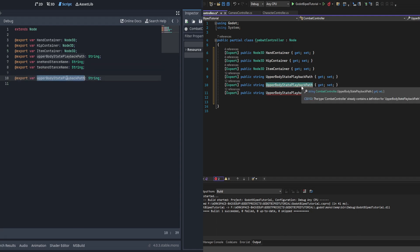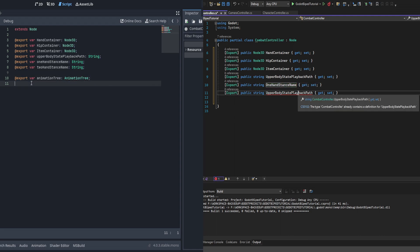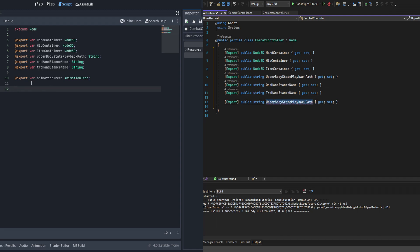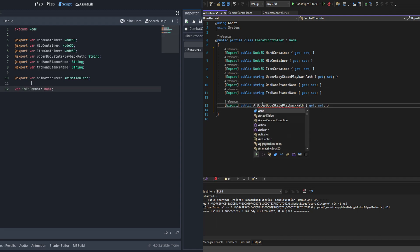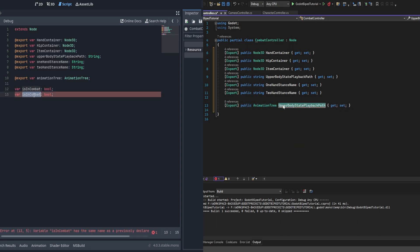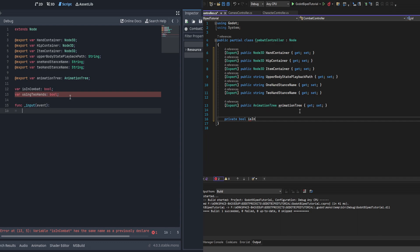Following that, we need a reference to the animation tree and a couple of booleans: is_in_combat and using_two_hands. The is_in_combat boolean helps us swap back and forth between combat states when pressing the draw key, and using_two_hands makes sure our stance state stays the same when swapping back and forth from combat.